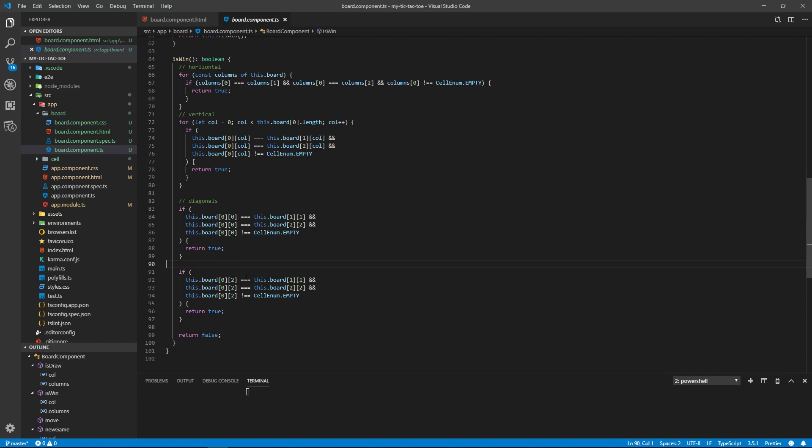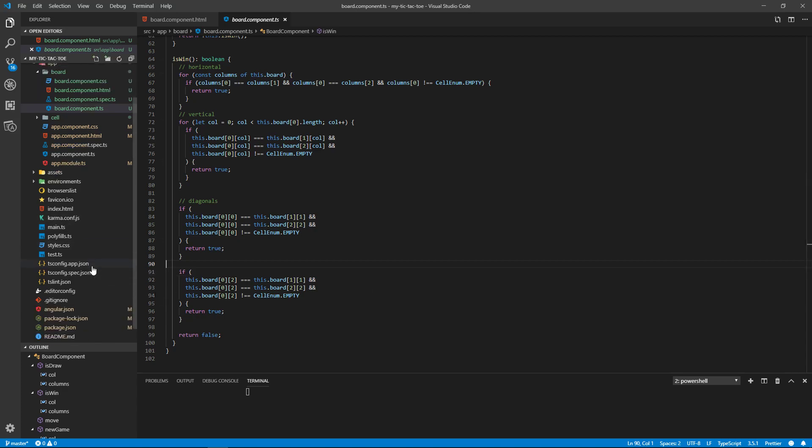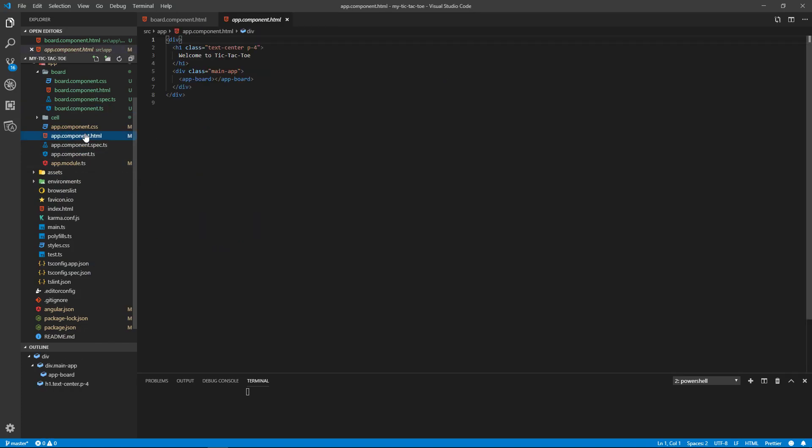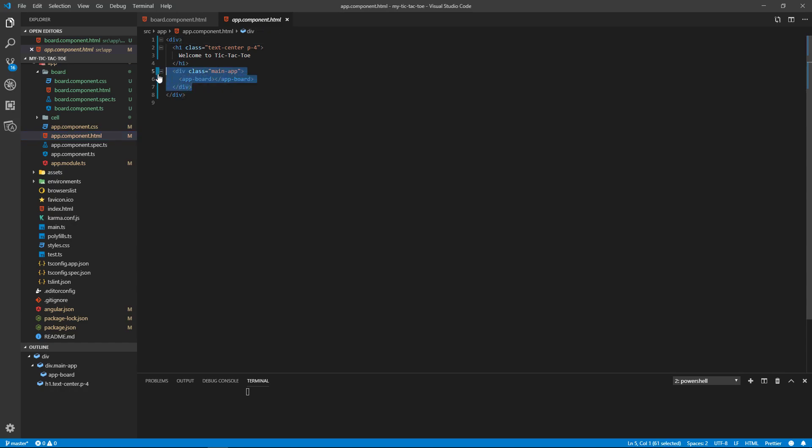Okay, so next is the app HTML. So we create our message up top and we create, put the board component in here. We have some CSS here. All right, and this is our CSS.